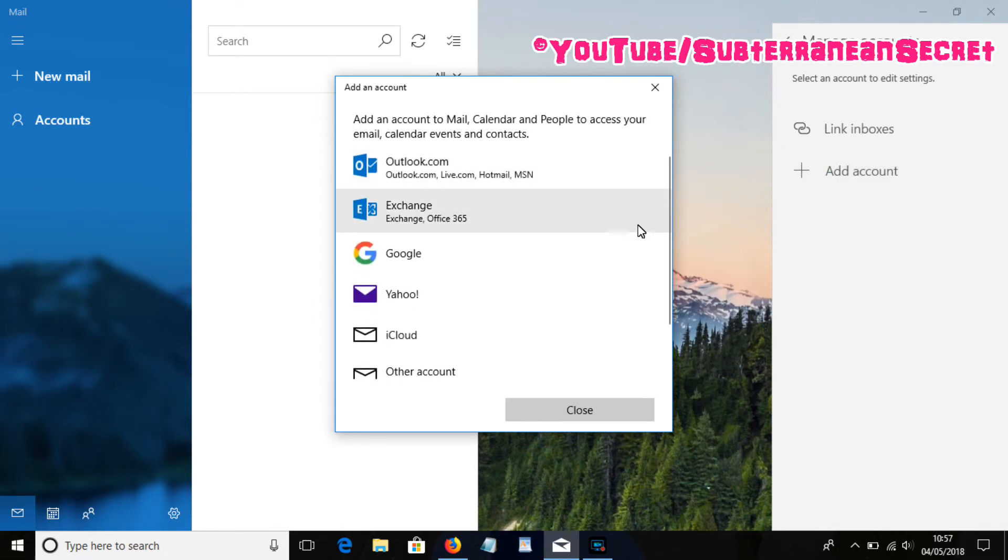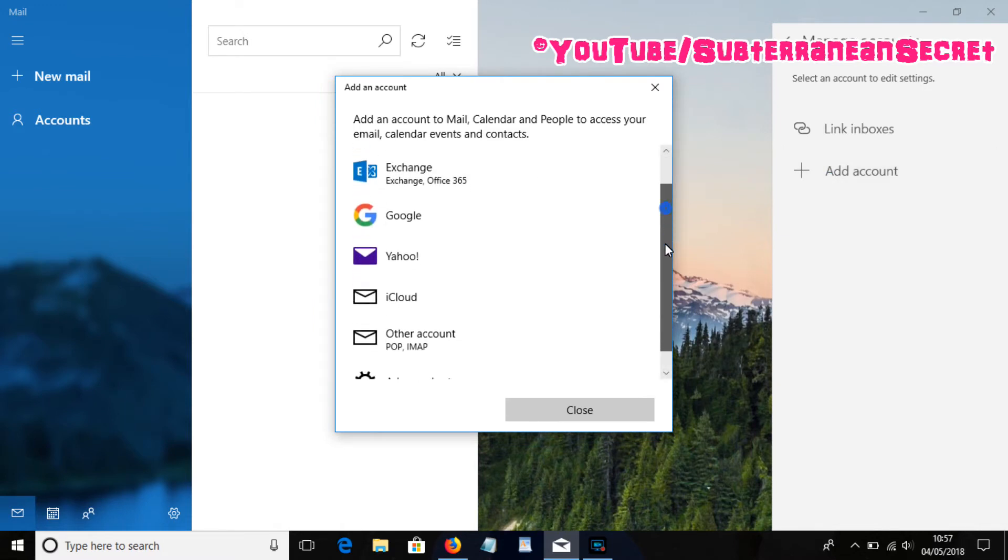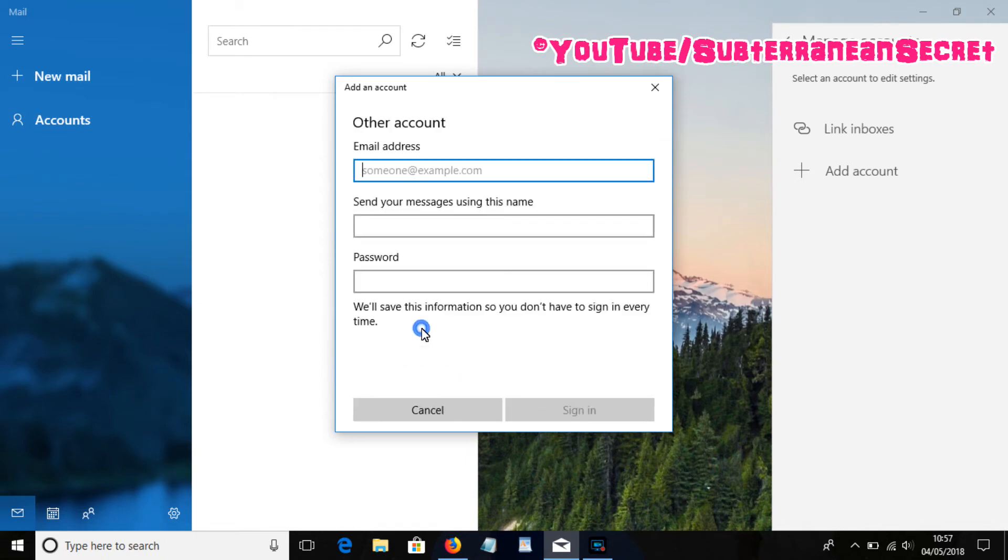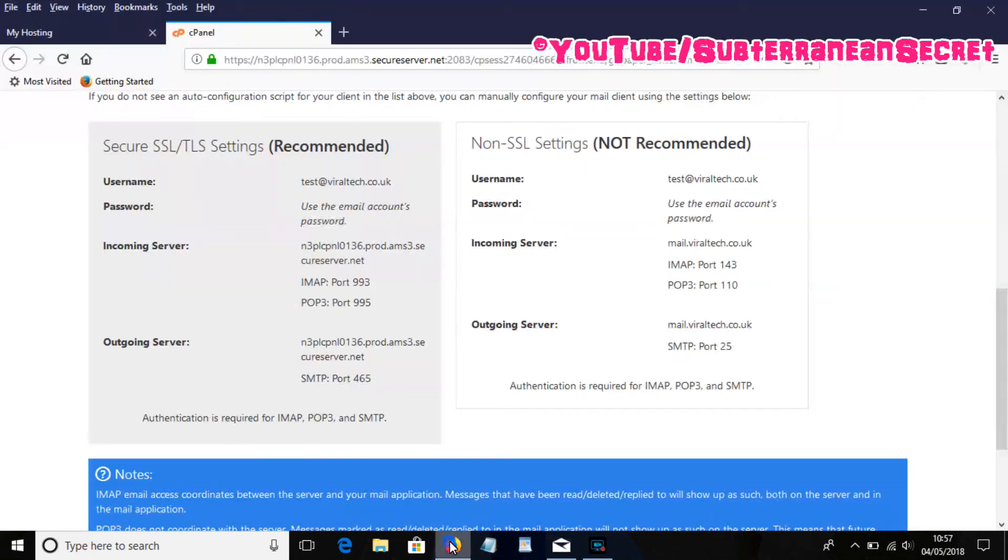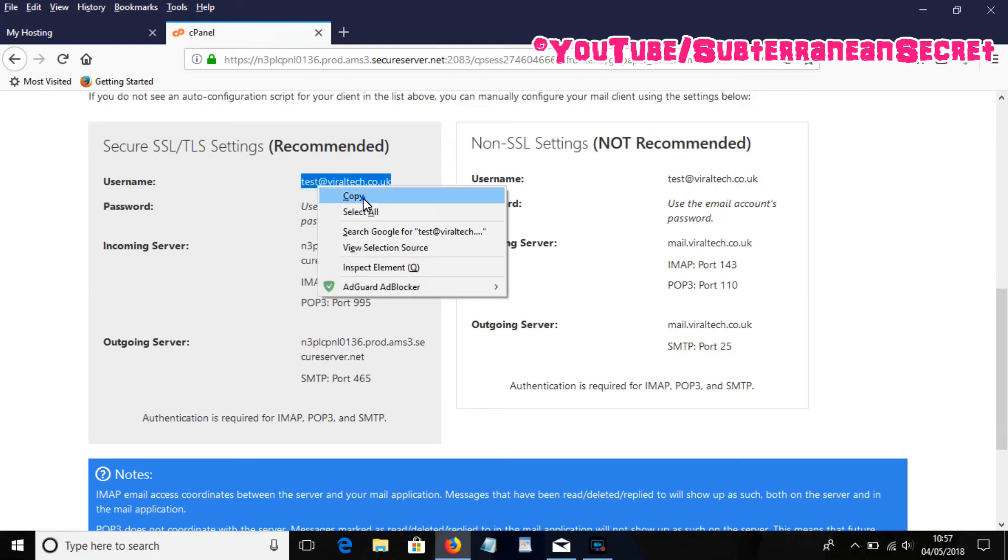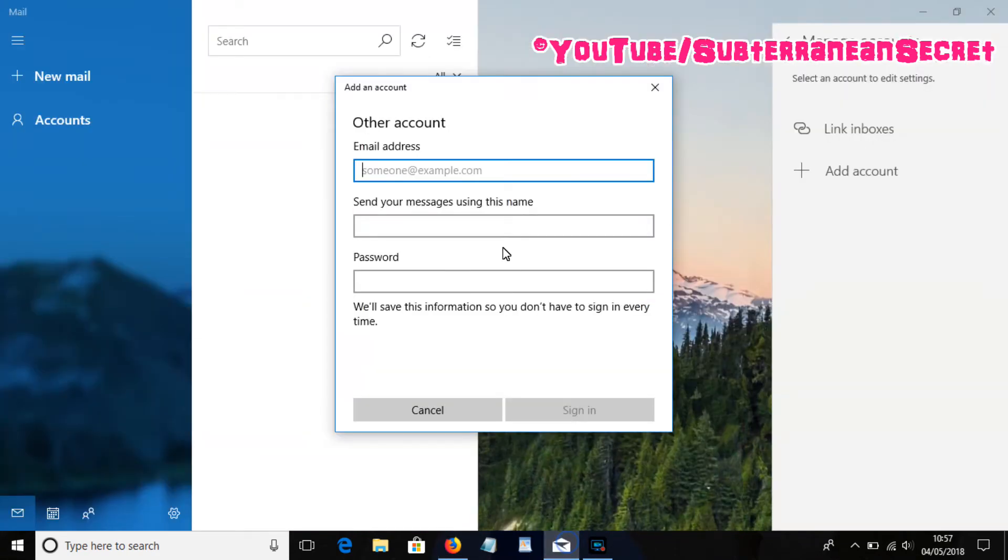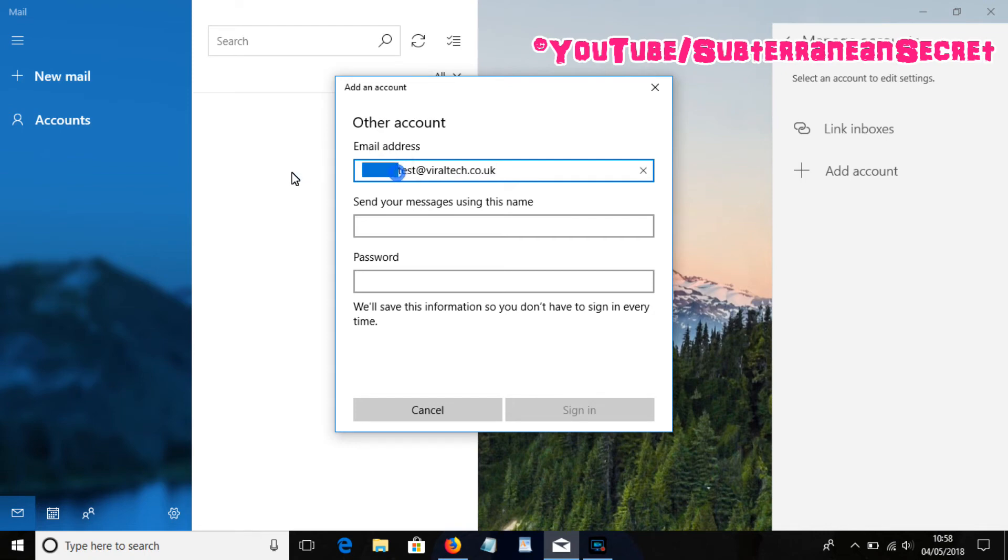Then you want to select Other Account (POP), select that. Now you want to enter your GoDaddy details. This is very simple, just enter your username which is the email address you just set up. Just copy and paste this in place, make sure it's entered correctly, then select the name, just call it whatever you want.